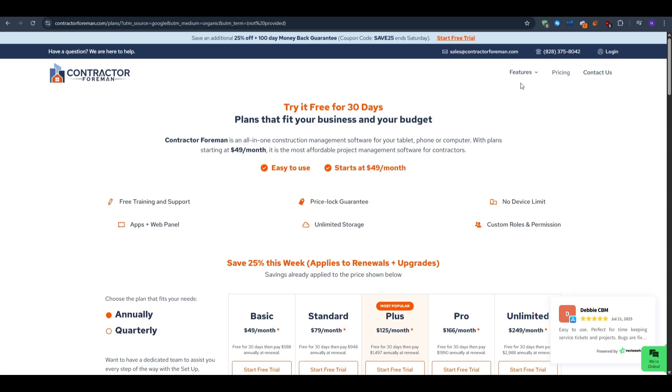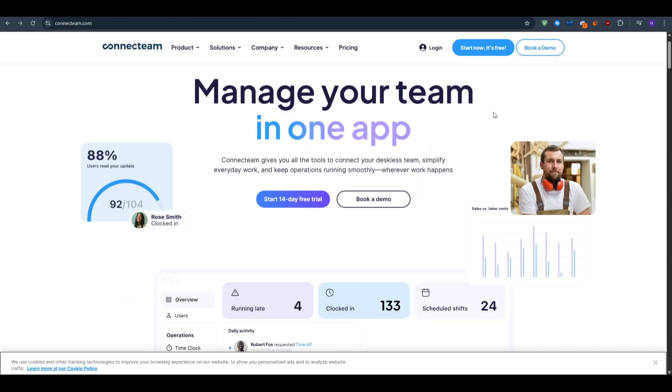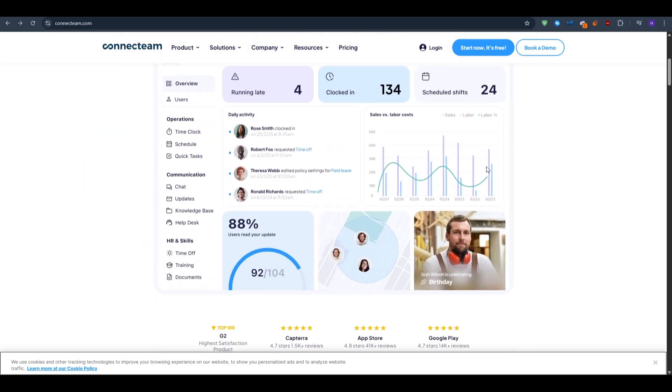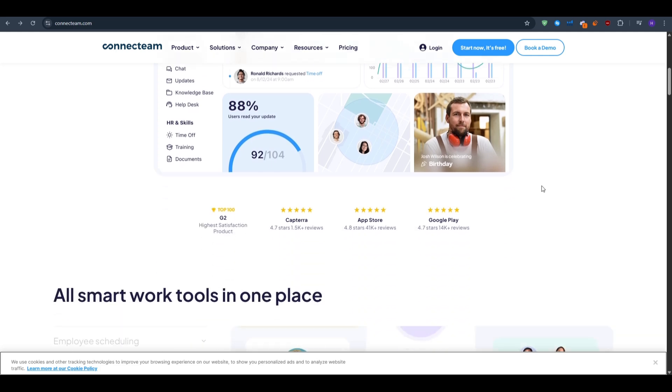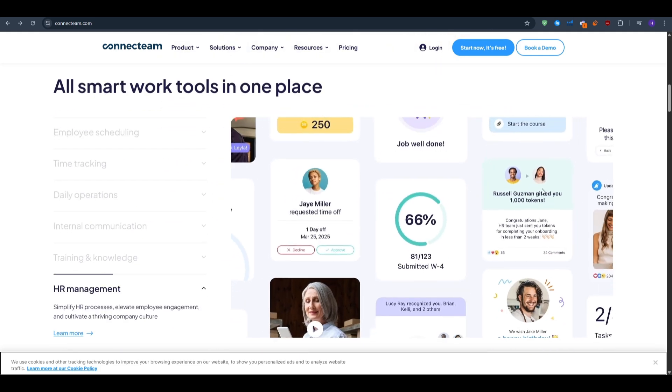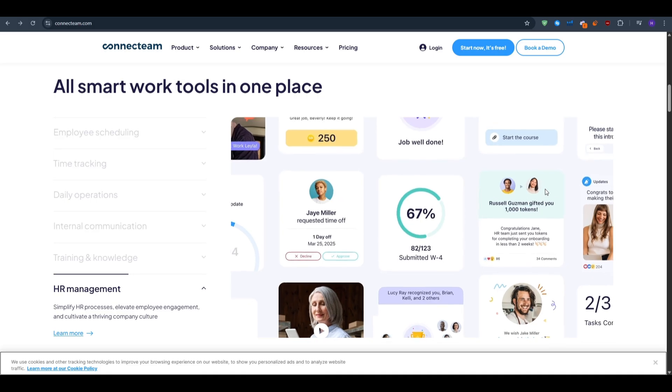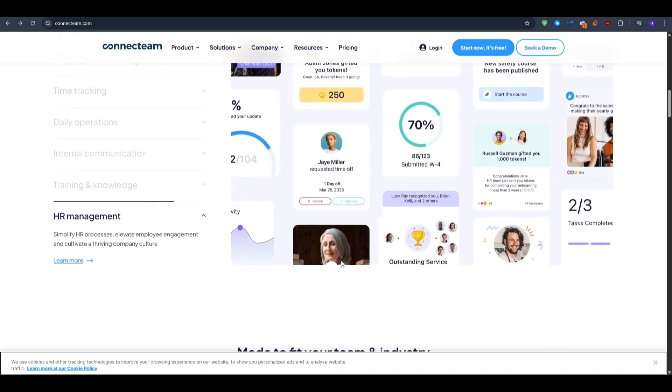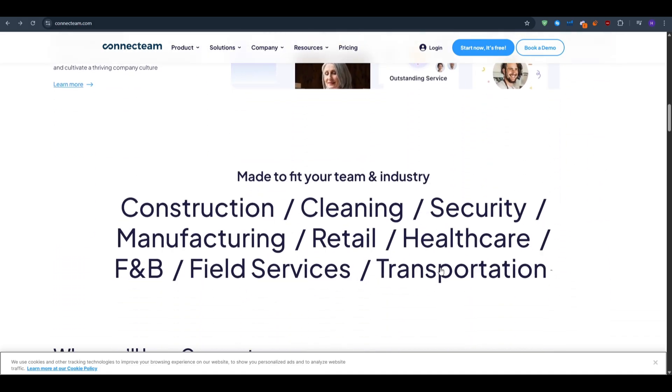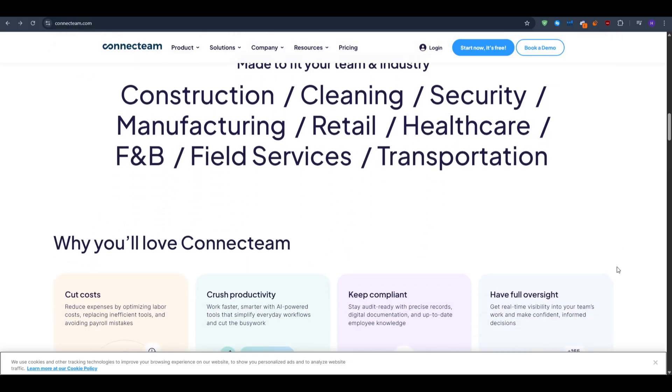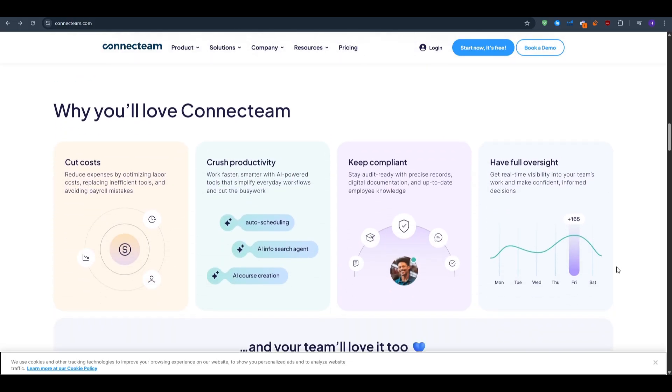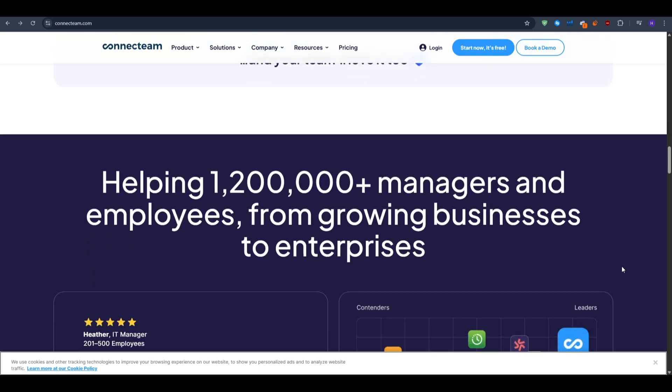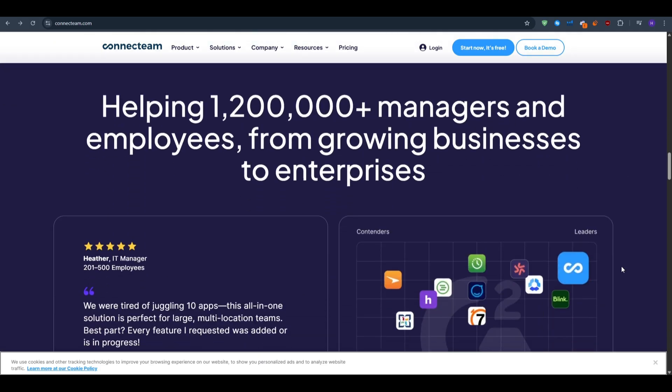Finally, we have Connect Team. Connect Team targets companies whose primary headache is workforce coordination, not blueprint versioning. We have mobile-first scheduling - you can drag shifts on the web dashboard, field staff see updates instantly, confirm with one tap, and get geo-stamped clock hands. Second, we have forms and checklists - safety inspections, daily JHAS, or equipment logs live on the phone. Completed forms land in the manager's dashboard seconds later. We have training and HR add-ons where you can push microcourses, quizzes, or policy PDFs, and track who finished and who needs a nudge.